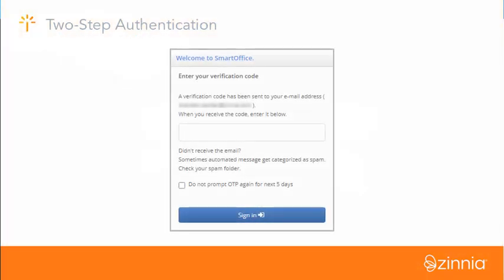Want to add an extra layer of security to your user account? You can easily enable a two-step authentication process whenever you sign into SmartOffice.